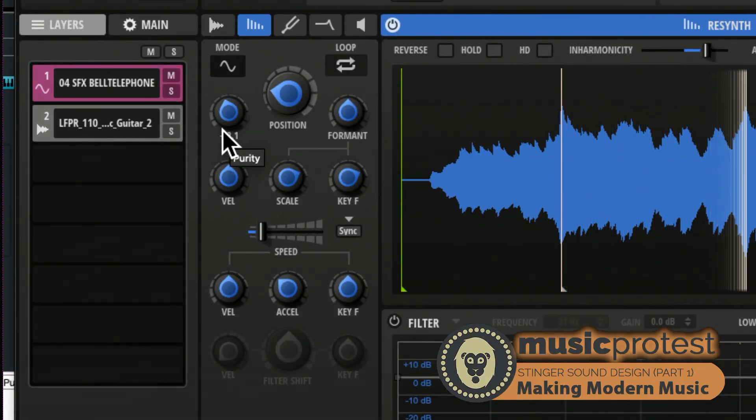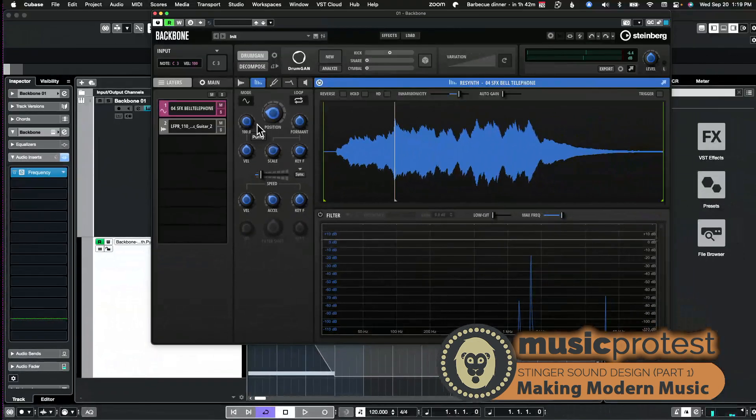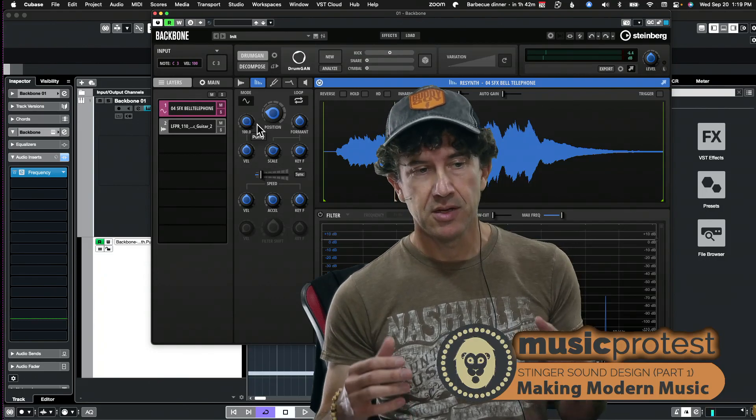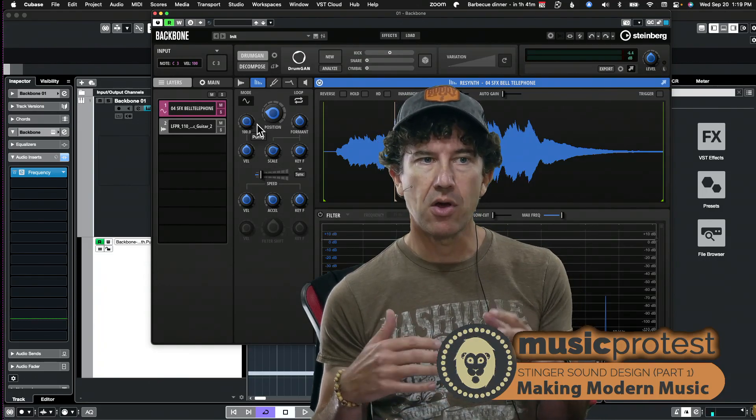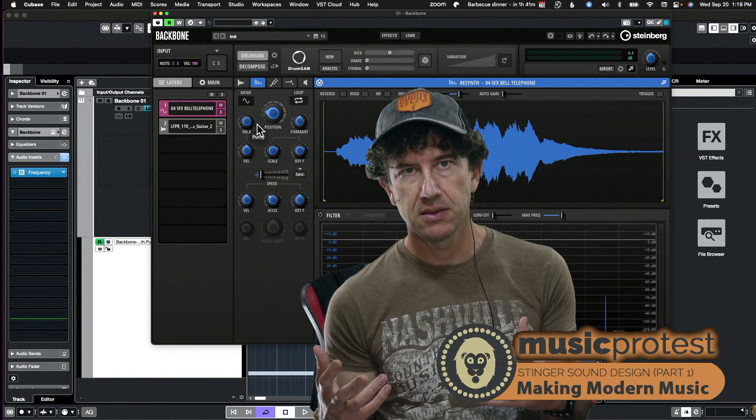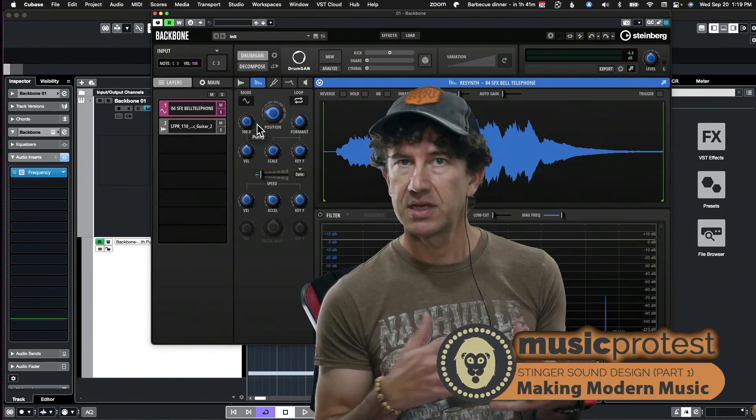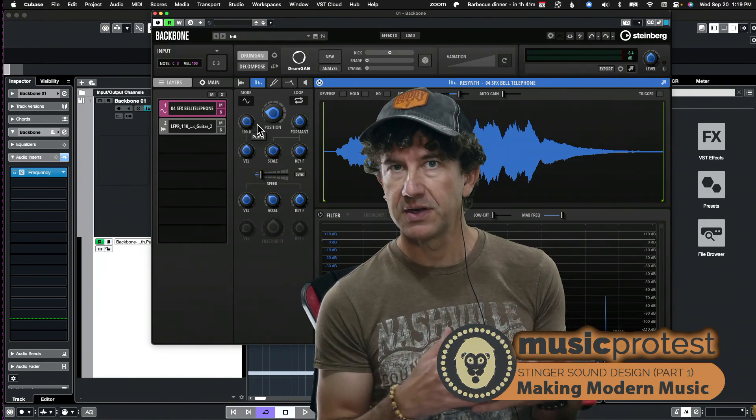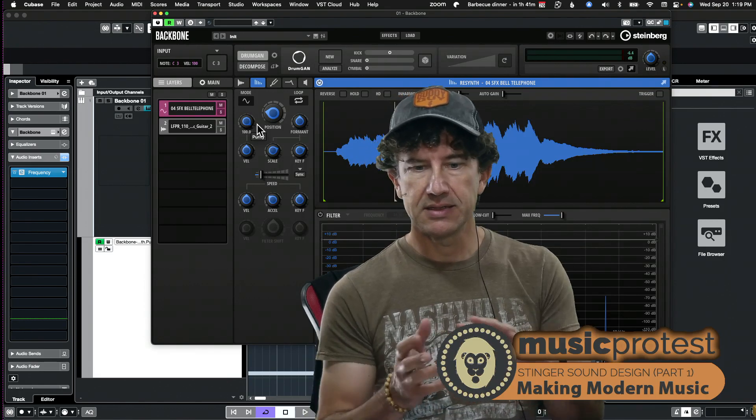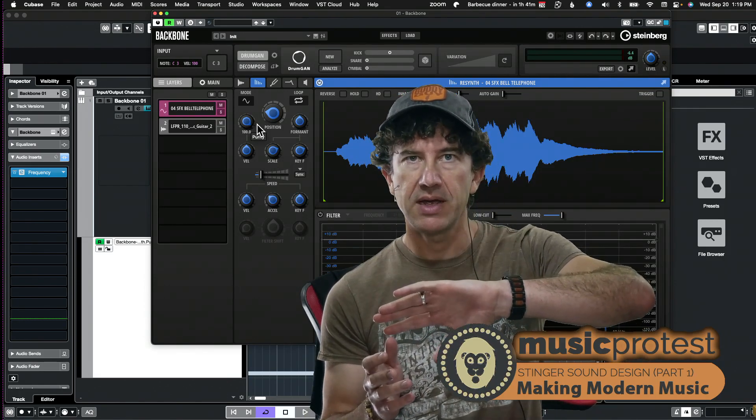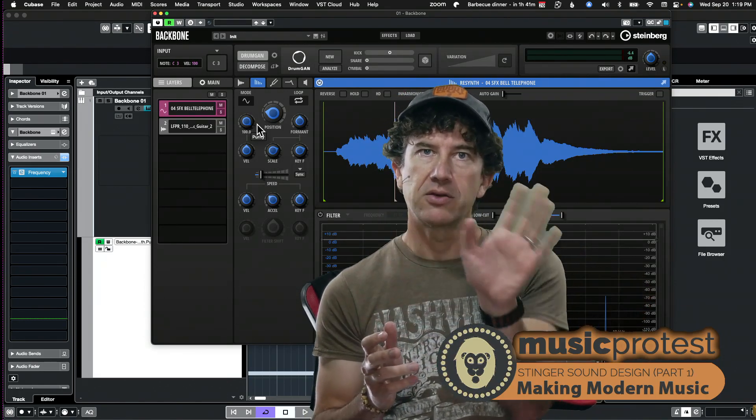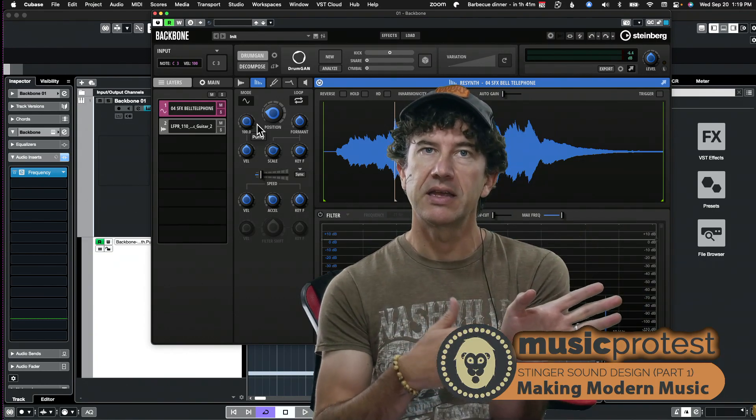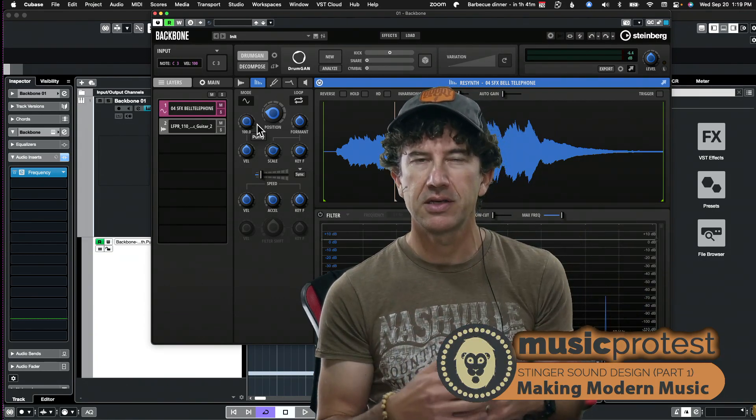And we can see this goes all the way from the right all the way to the left. And what purity does essentially is it reduces the sample's harmonic content to what the software perceives as its fundamental. So as the knob goes further to the right it's more fundamental, as it goes to the left it's actually amplifying and accentuating all the other harmonics.